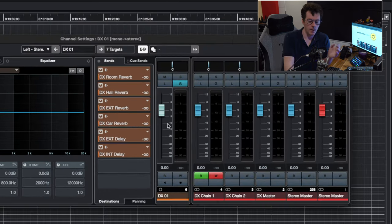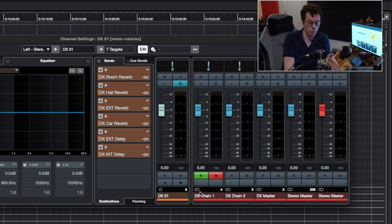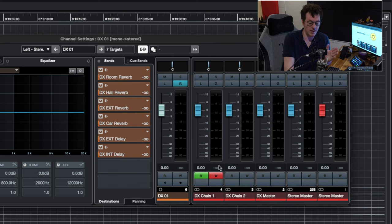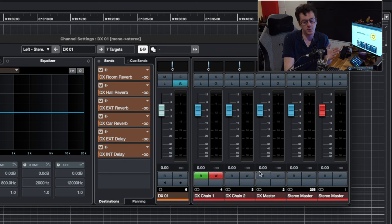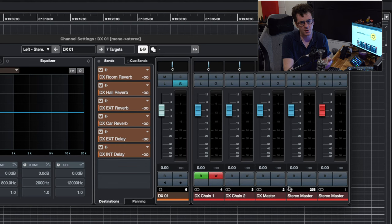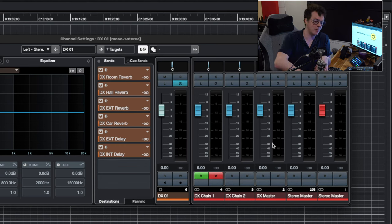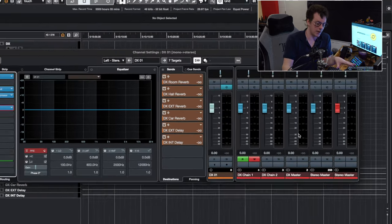Okay, so now into routing. Each dialogue track gets routed into dialogue chain one, dialogue chain one gets routed into dialogue chain two, dialogue chain two gets routed into the dialogue master, the master gets routed into stereo master, and then stereo master gets routed into my master master, right? So that is effectively the routing for the dialogue tracks.